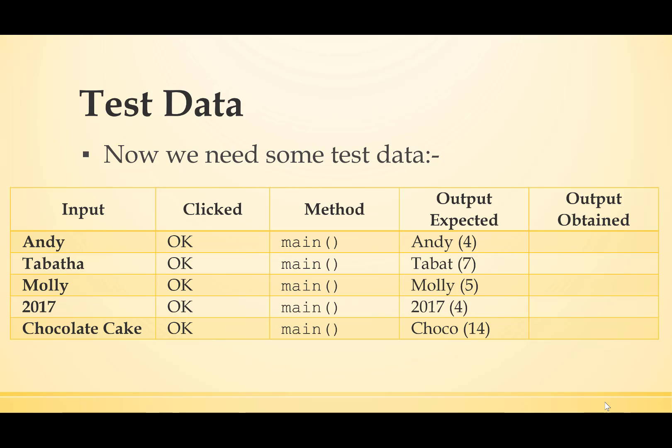And then we check the output expected. So if I enter Andy, I would expect the output to say Andy 4. If I put in Tabitha, Tabat 7. If I put in Molly, Molly 5.